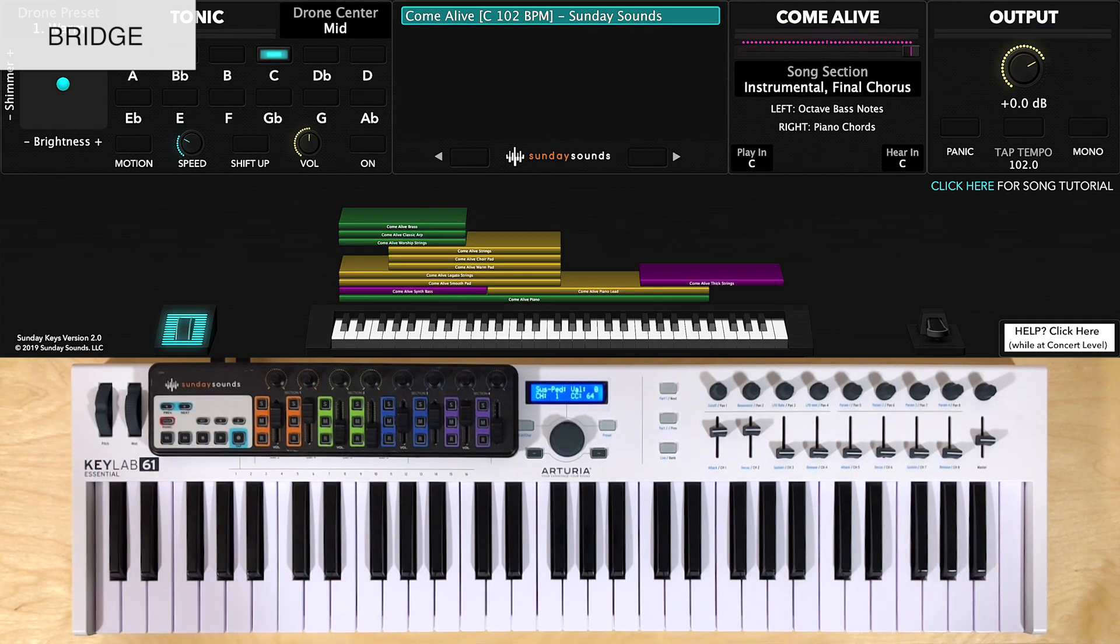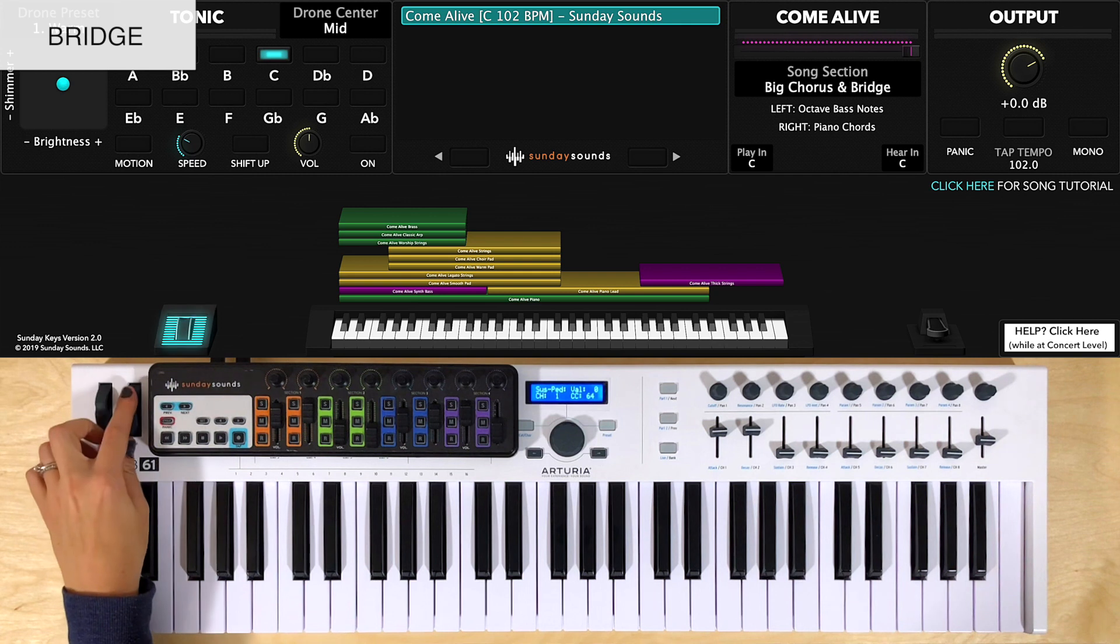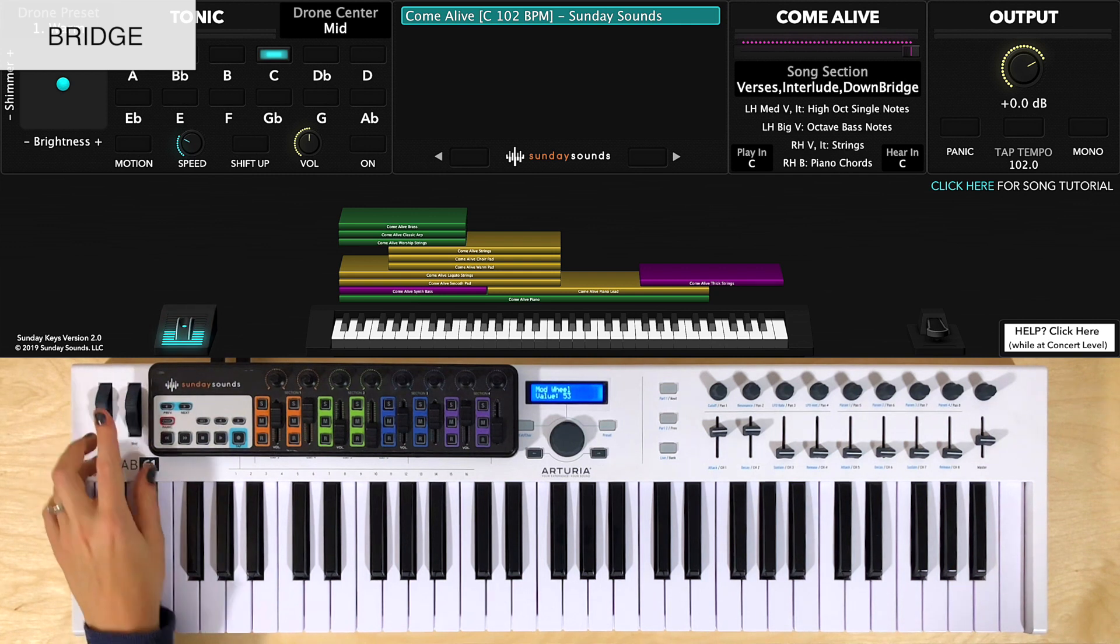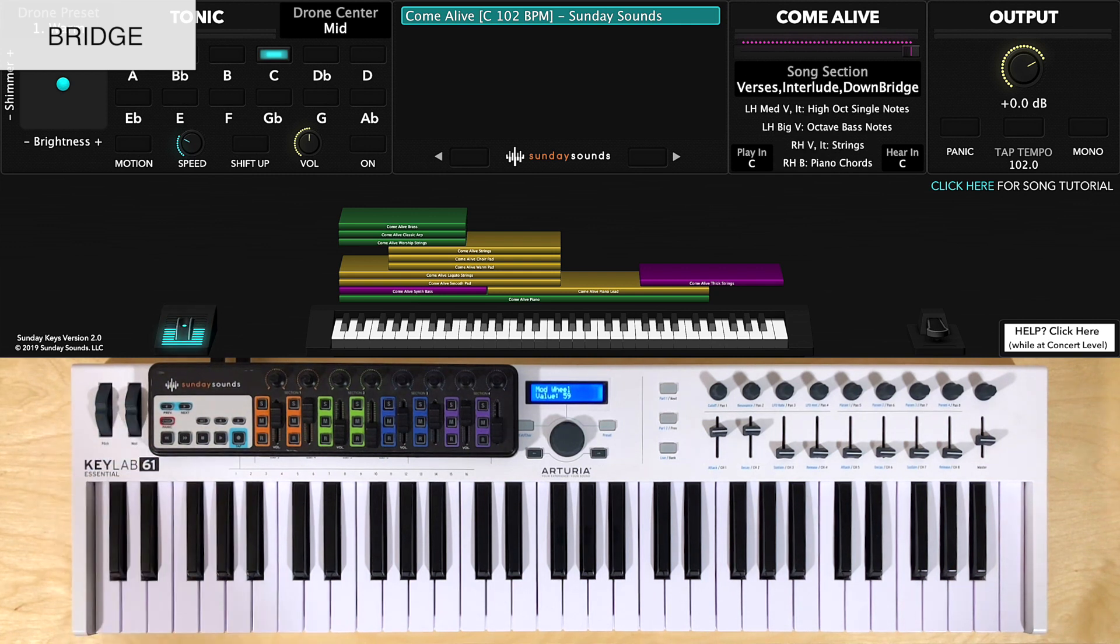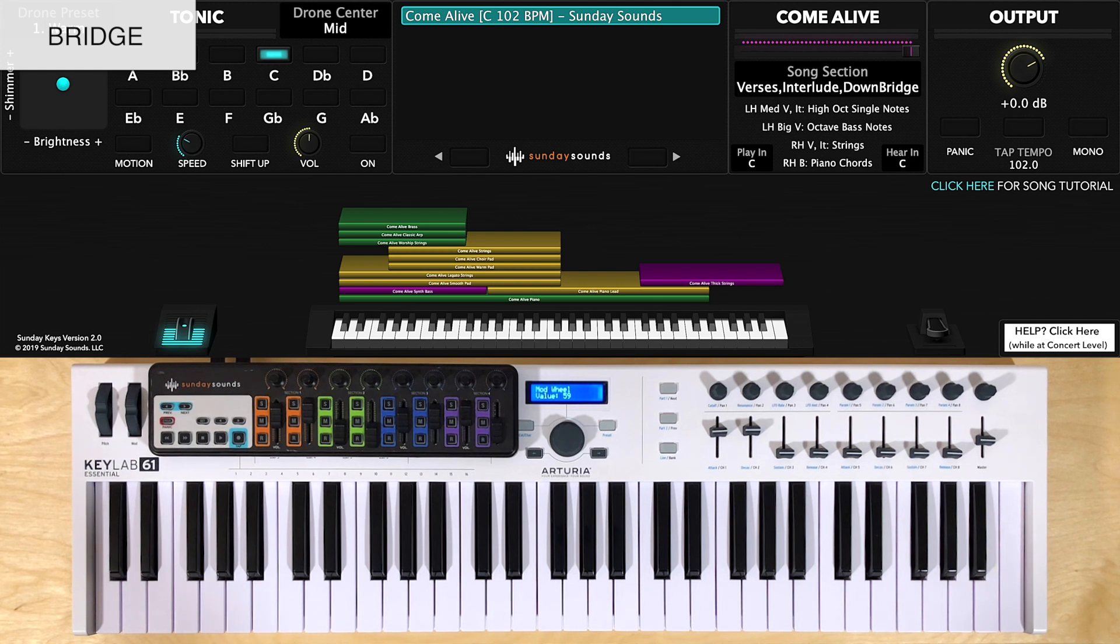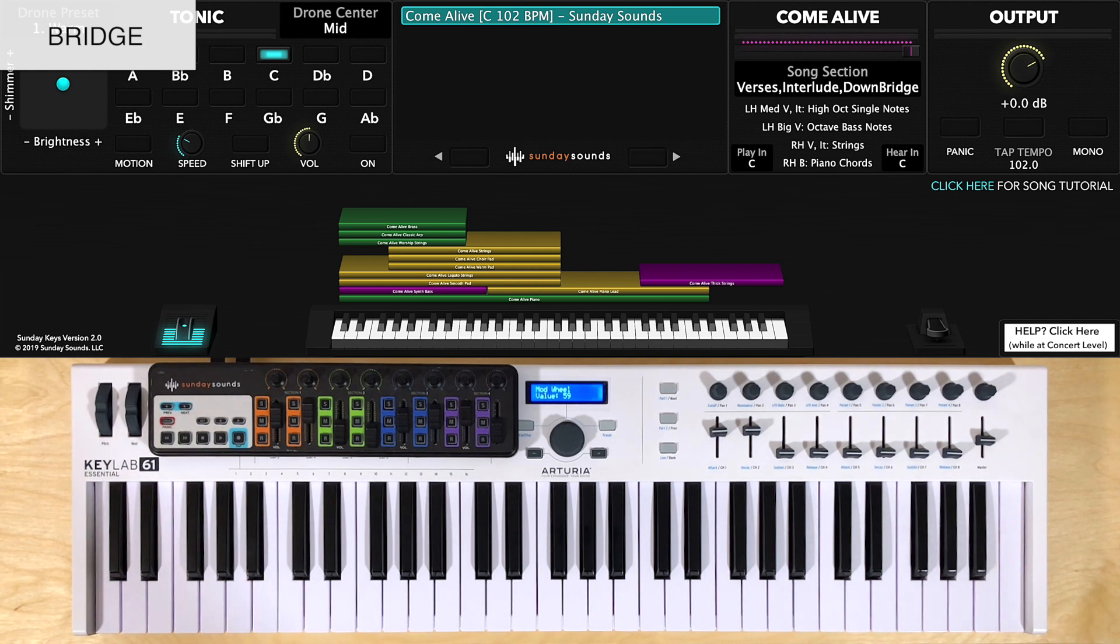For the first part of the bridge, you'll have the mod wheel one third of the way up, and you'll play the same right hand chords on beat 1 and beat 3, holding the half notes. You'll play this chord a total of 16 times. I like to think of it as 4 sets of 4 when I'm counting.